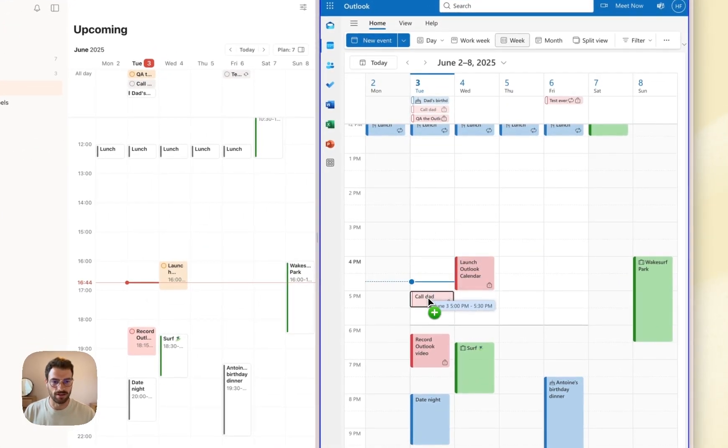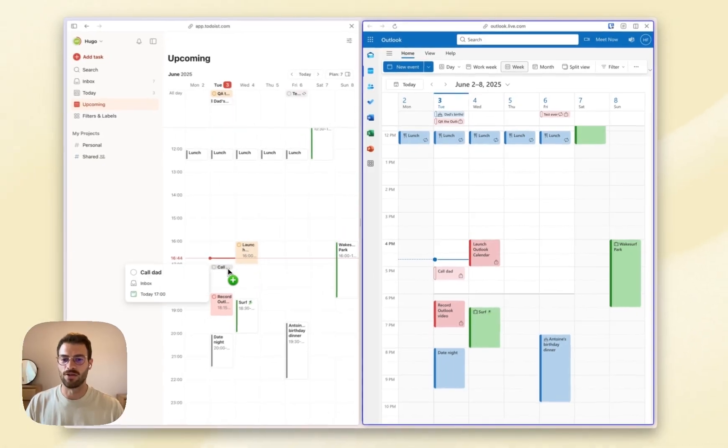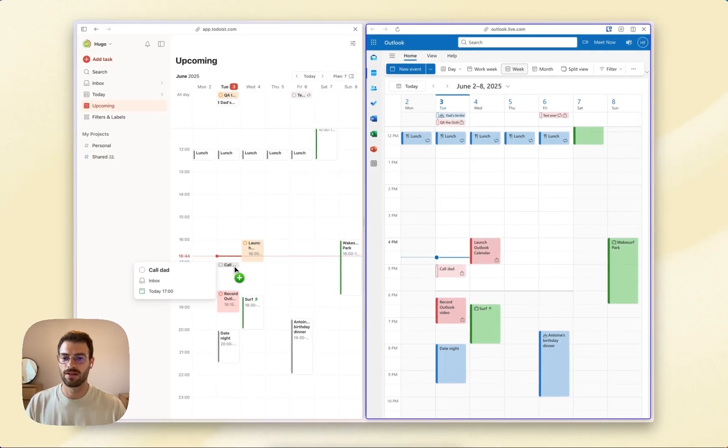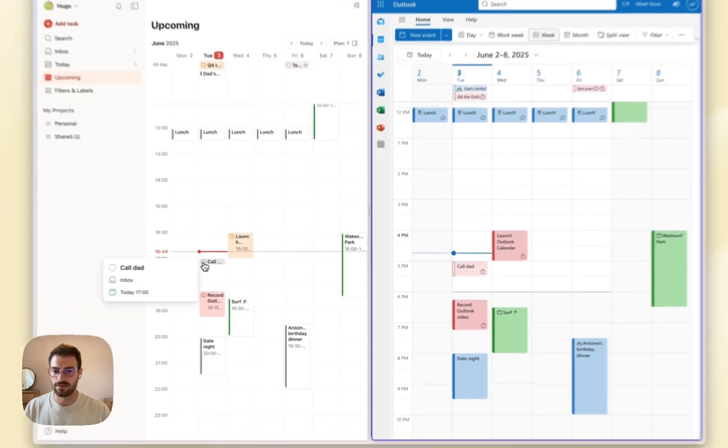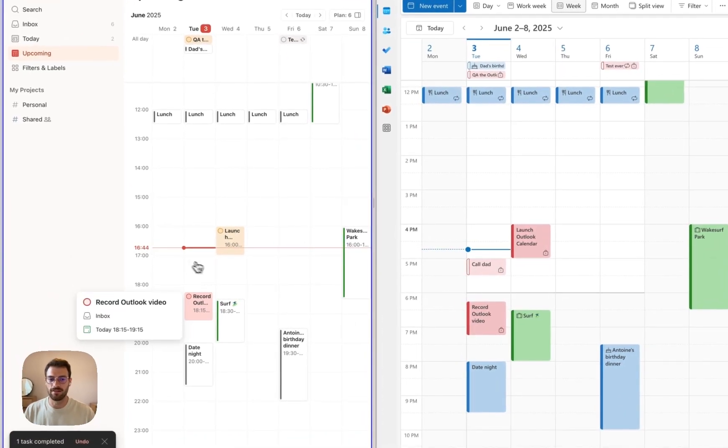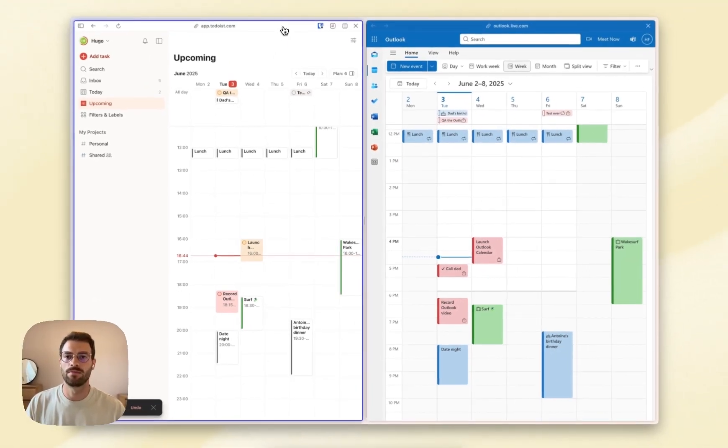So I need to call my dad—today's his birthday. I'm going to do it right away. Here it goes: Call Dad, 5 PM in Todoist. And then when it's done, you can complete it and it will show with a checkmark in Outlook.